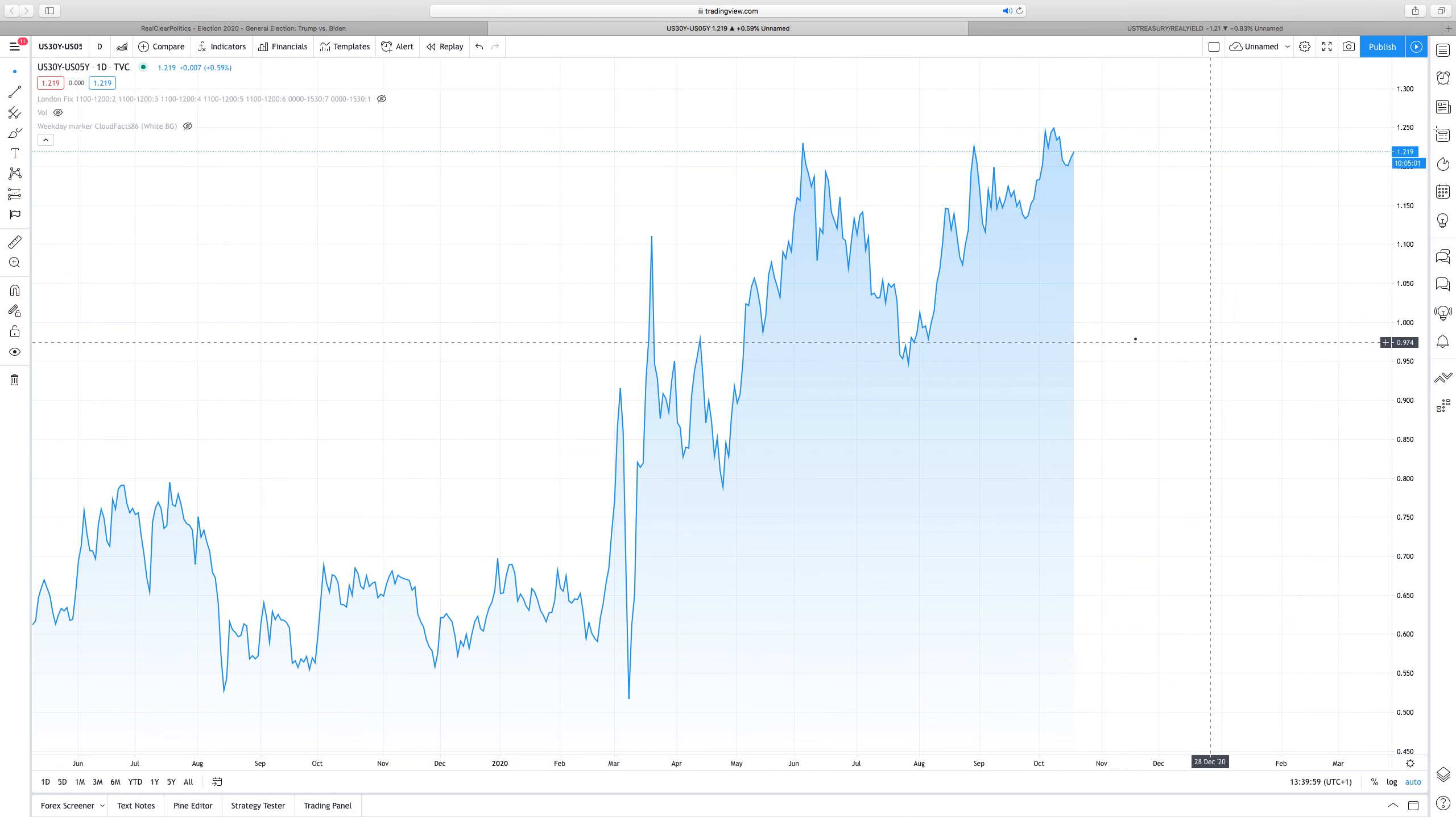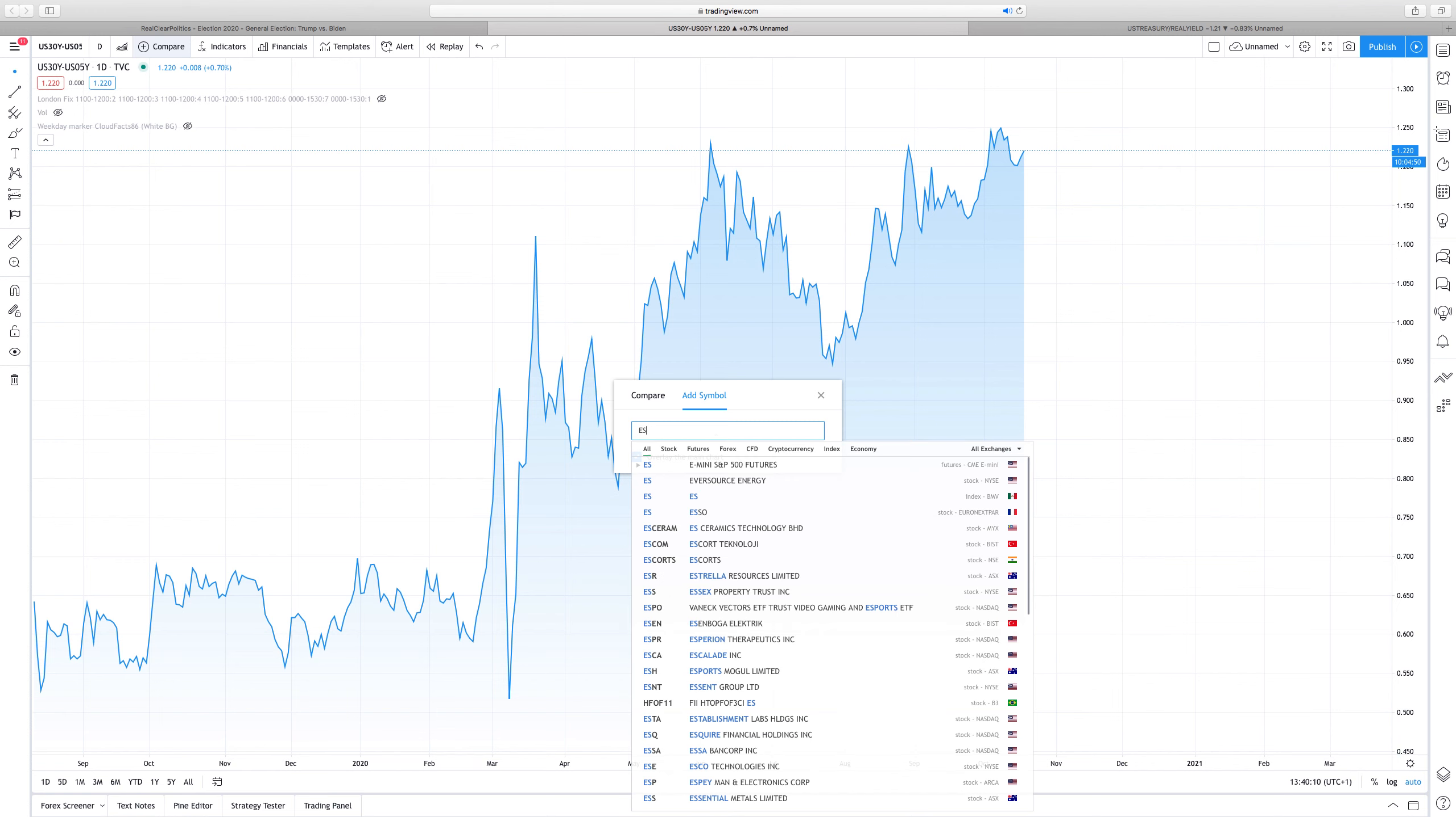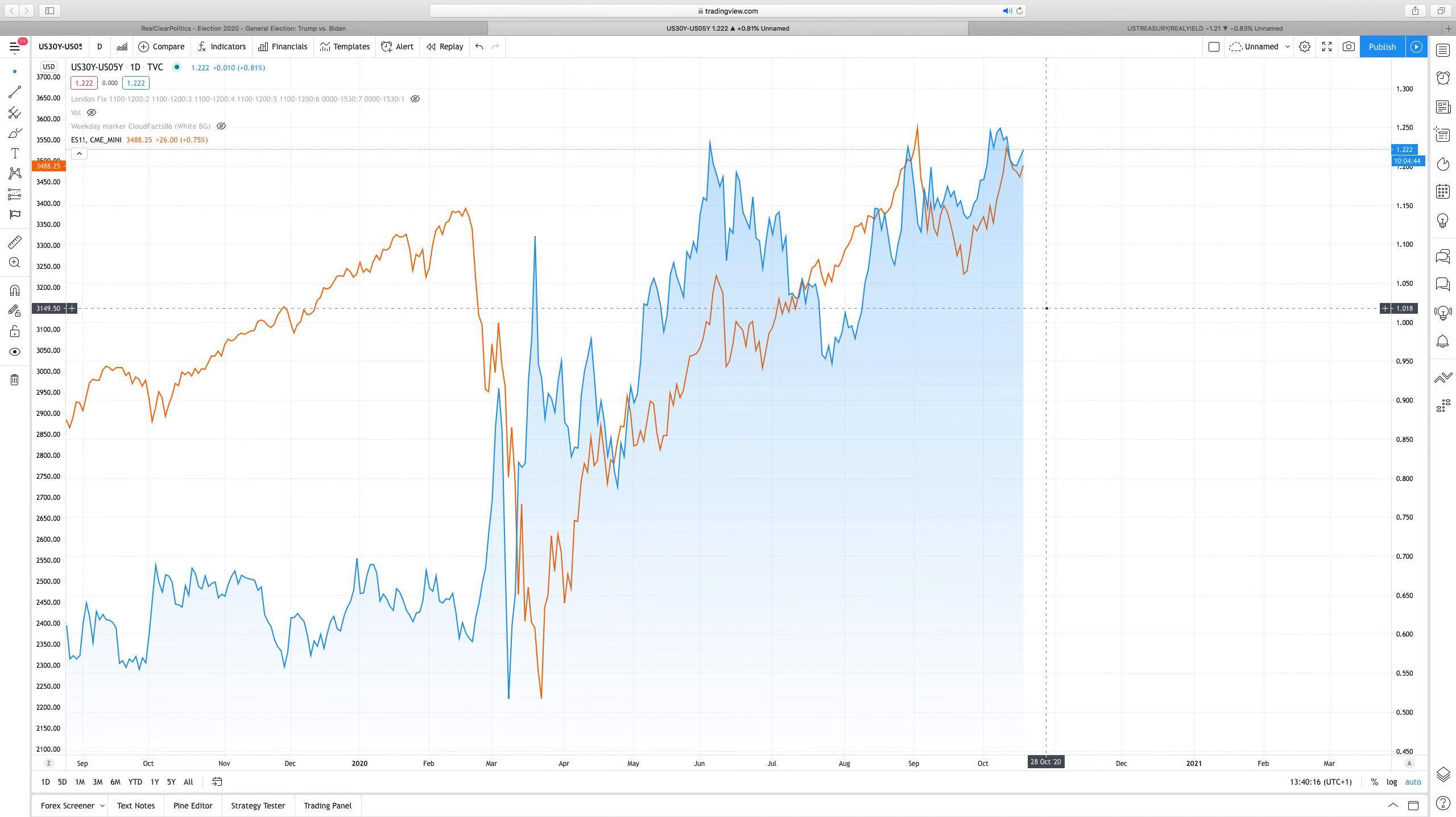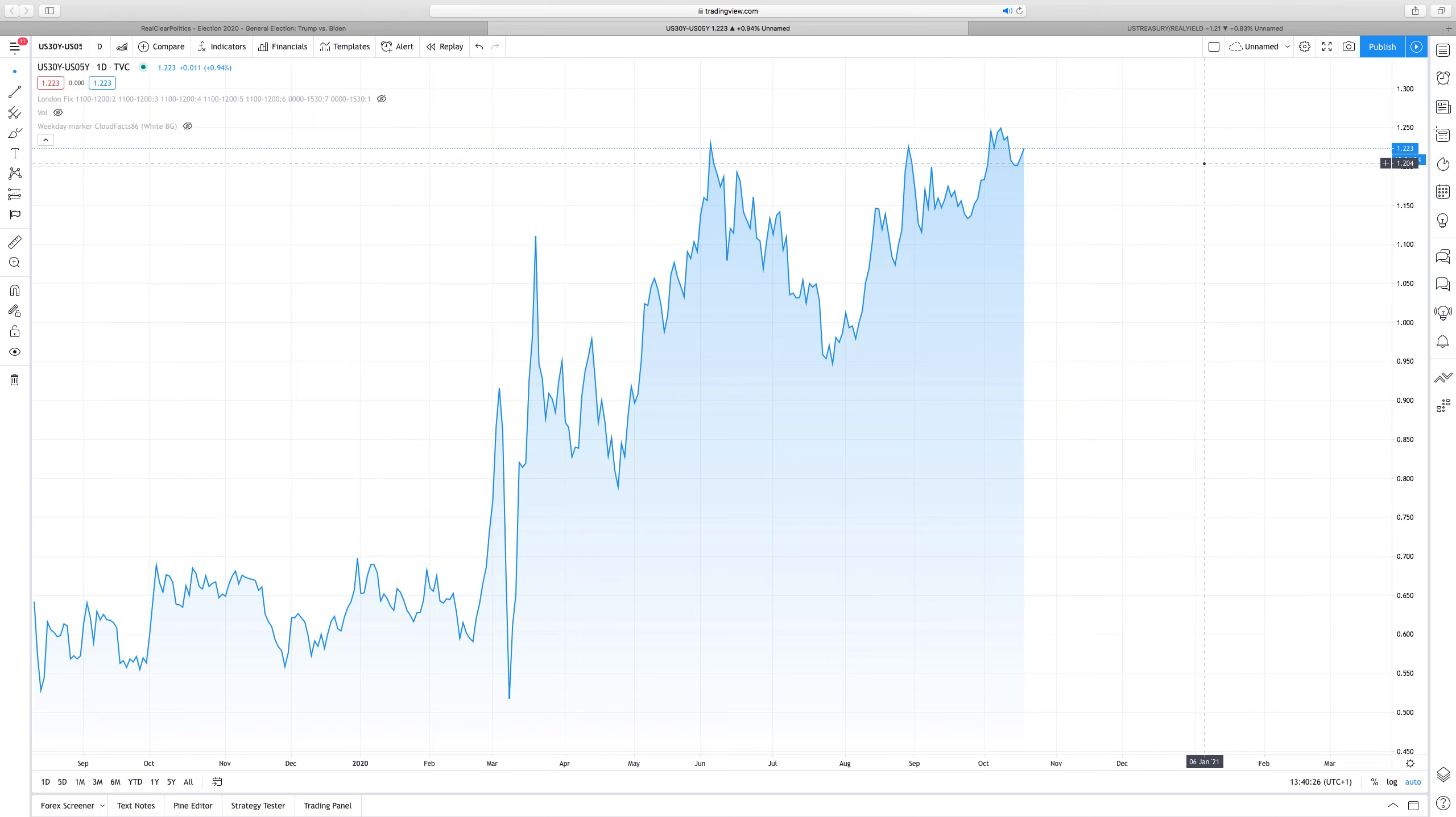The higher this chart goes, the stronger the conviction is of the risk-on sentiment in the market. If I were, for instance, to overlay that with the S&P 500, you can see there's been a really strong correlation as of late. And the higher this chart goes, continuous reflation trade, positive environment tends to continue.